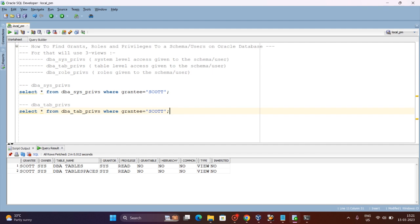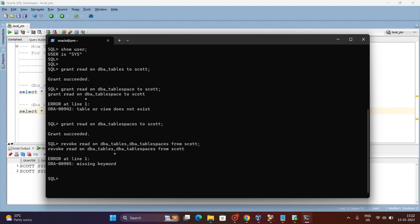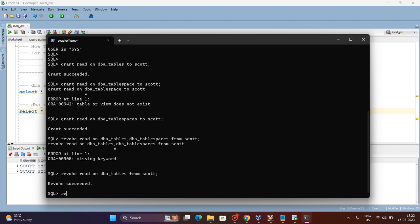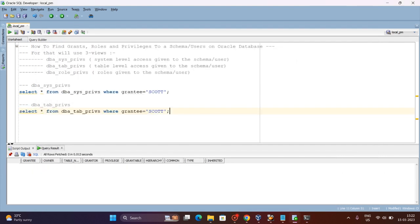In this way we can see whether a given user has table-level permissions or not. Now let's revoke all these — REVOKE READ ON DBA_TABLES and DBA_TABLESPACES FROM SCOTT. Done — we have revoked all the DBA_TABLESPACES and table-level access from SCOTT.